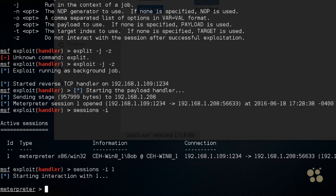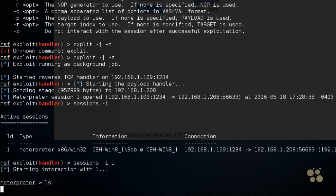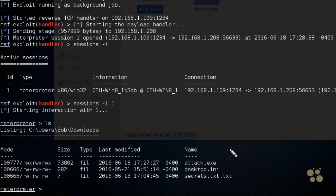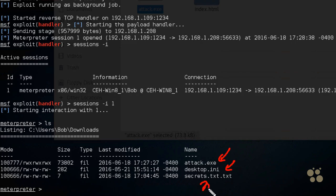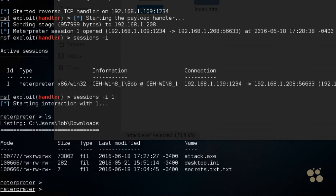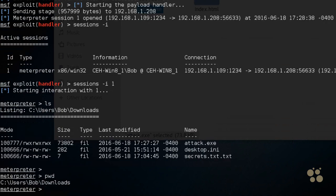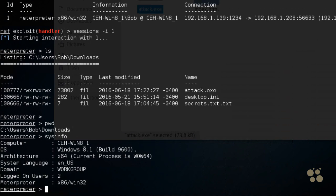So we could do some commands like ls to list the contents of the folder. So here we have the attack file. Here we have a desktop.ini file. It must be a hidden file because I didn't see it in the downloads area. And then there's a secrets.txt.txt. If we want to see what folder we're in on Bob's computer, we can use the Linux command of pwd and press enter. And we're in the downloads folder.